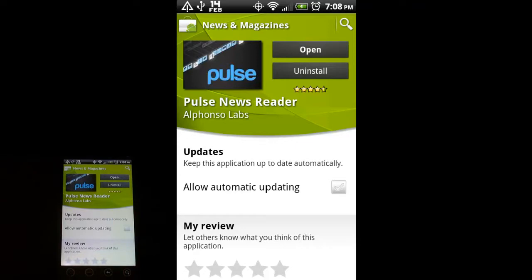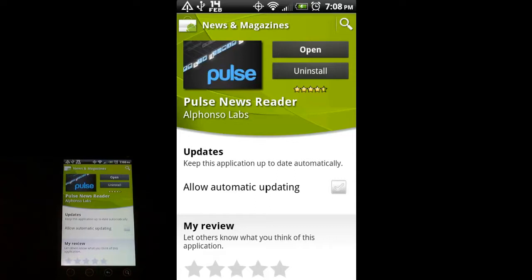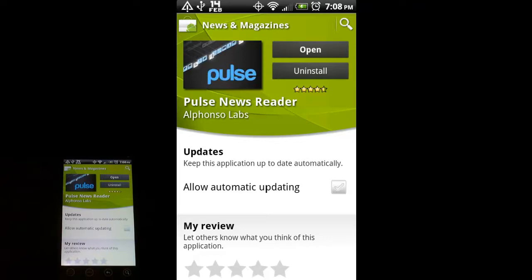Pulse is a great newsreader that I like to use because it's very visual, and it's not just lots and lots of text like some of the other newsreaders out there. So let's just jump into it from here.